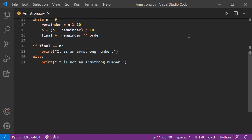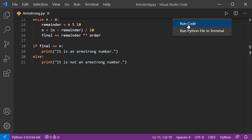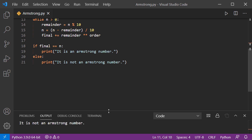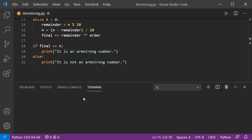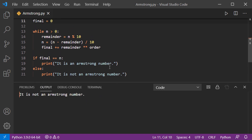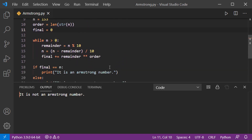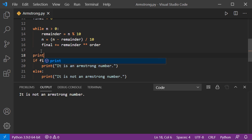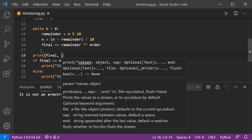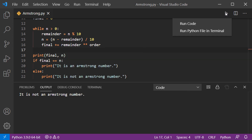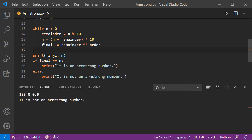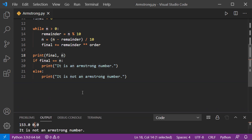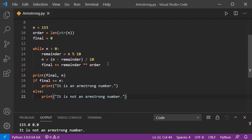Let's run the code. It says 153 is not an Armstrong number, which is wrong. To debug, let's print 'final' and the current value of n. The output shows final is 153 but n is 0 — this is the common mistake: n gets modified by the loop and becomes 0.